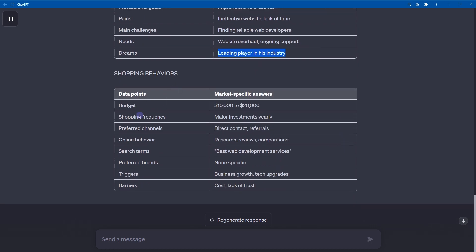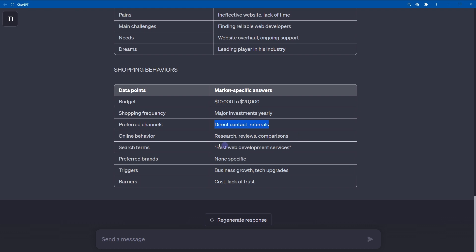Shopping behaviors. Budget: this much. Shopping frequency: major investments yearly. Preferred channels: direct contact, referrals. Online behavior: research, reviews, comparisons. He is tech savvy, so he researches, reads reviews and comparisons between products and services.